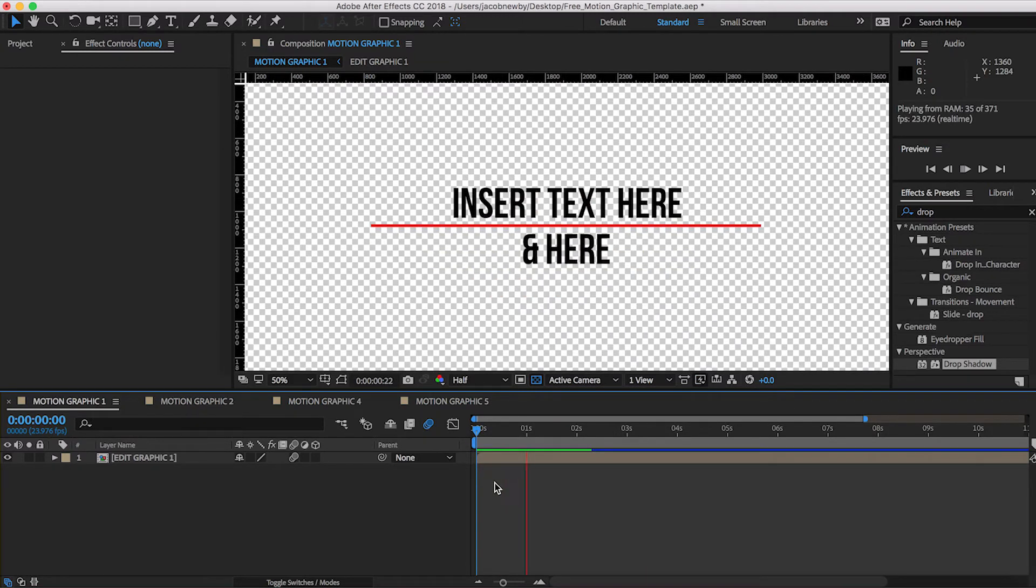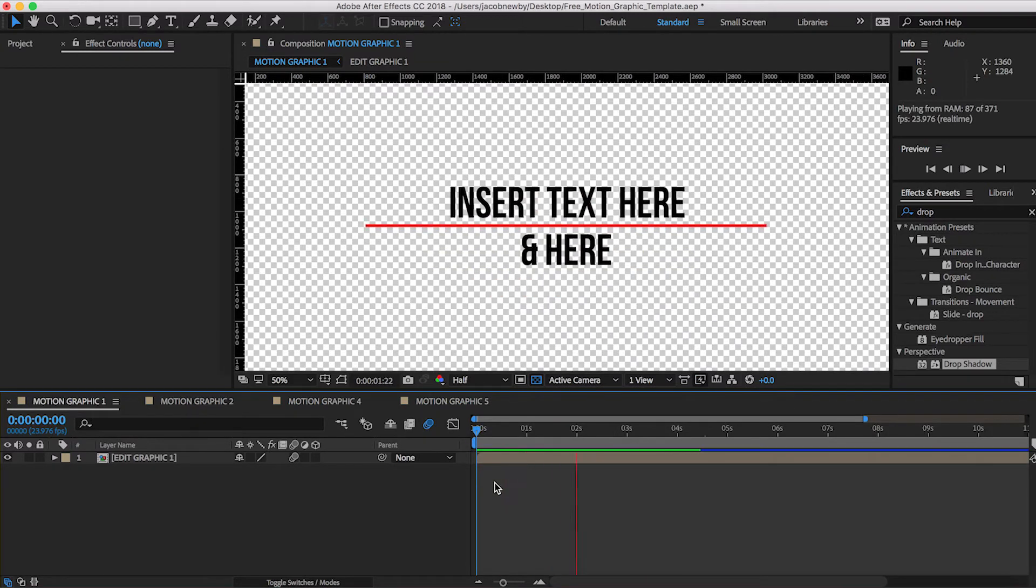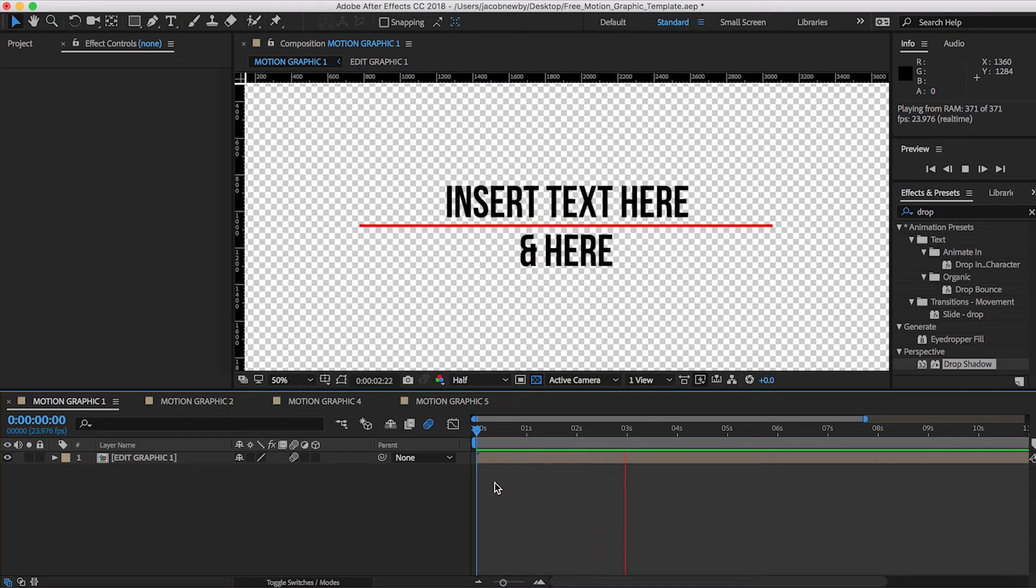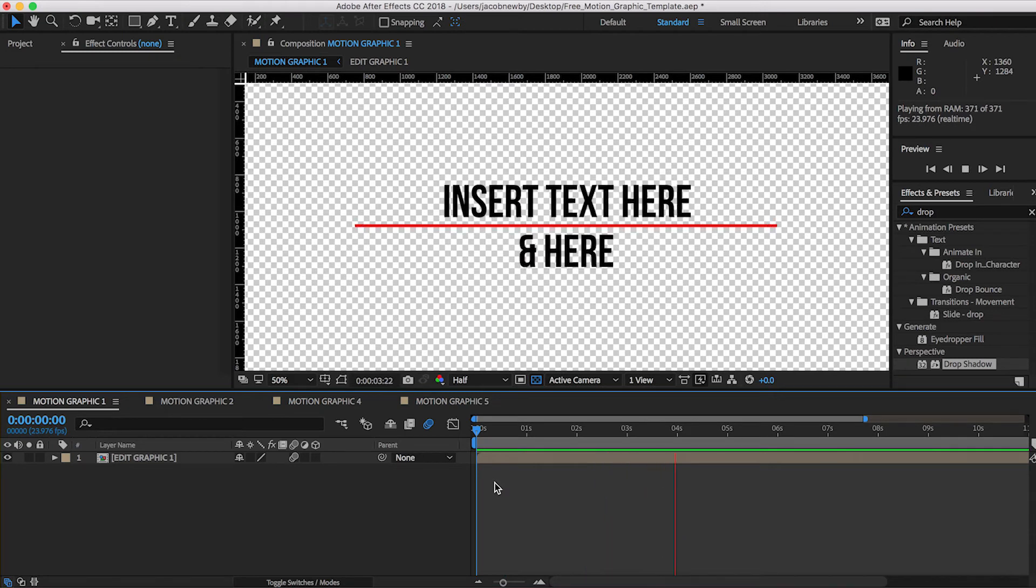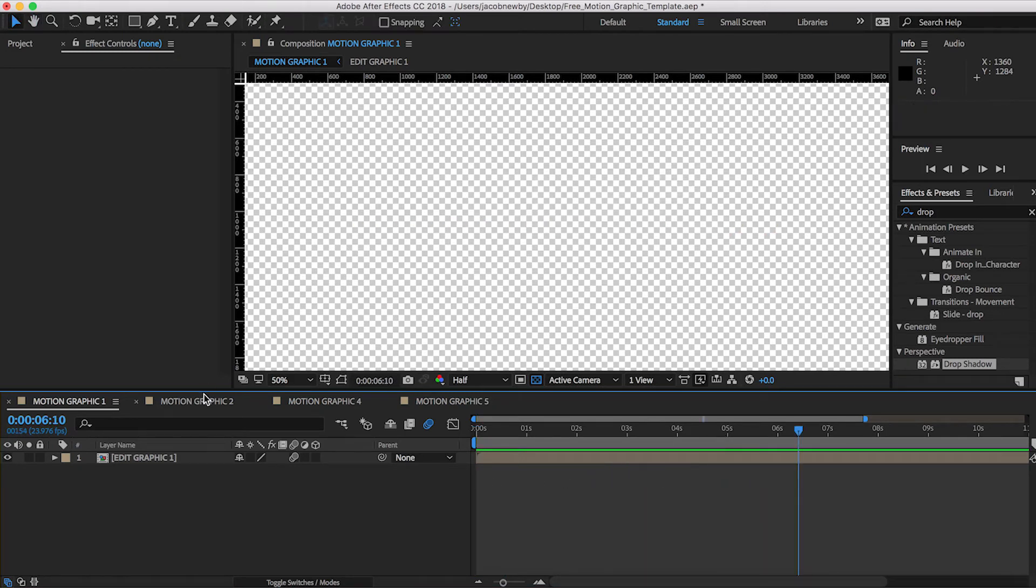And as you guys can see, it's just a simple line that comes out, text comes out behind it, scales up, and then closes back down again.